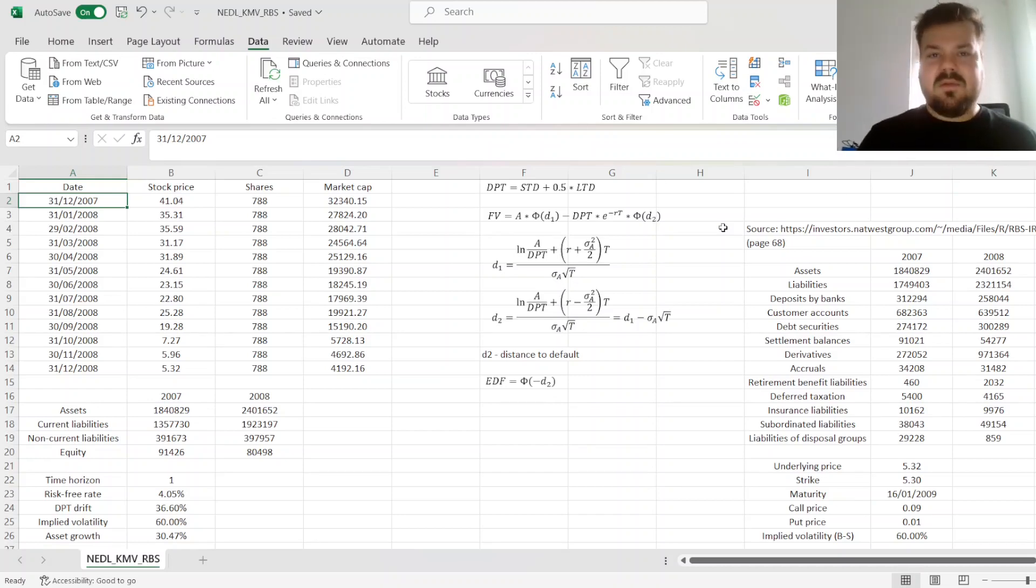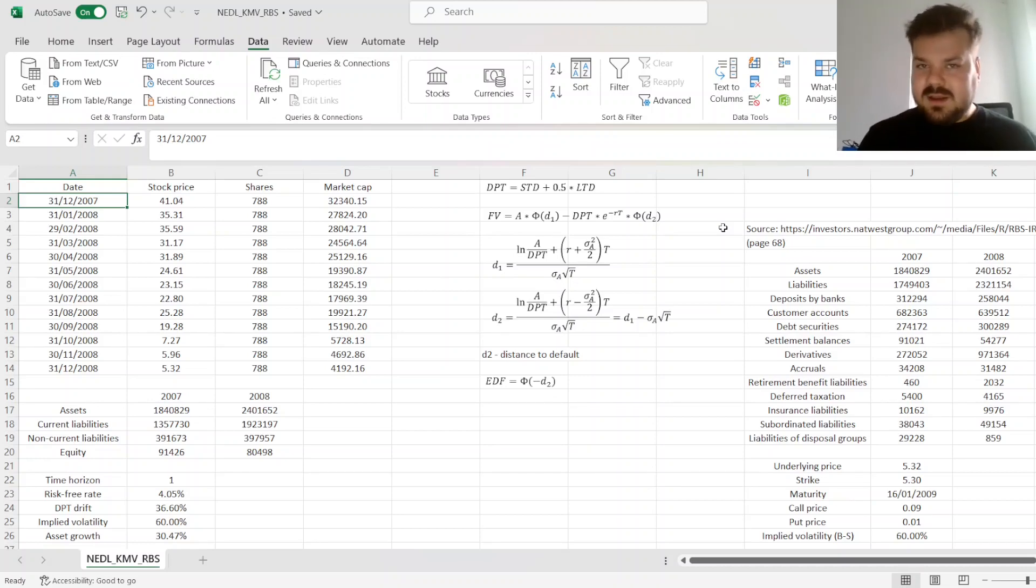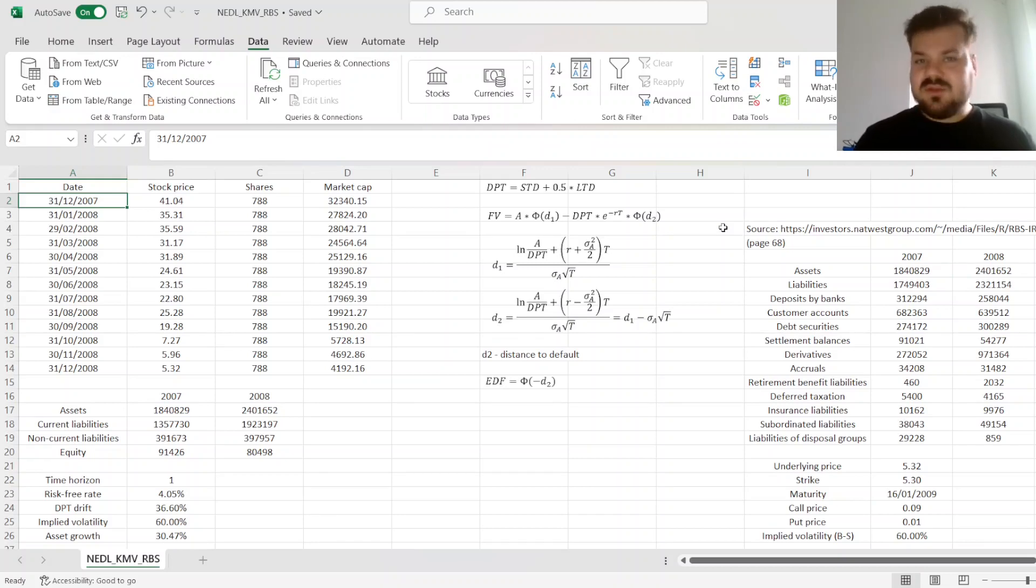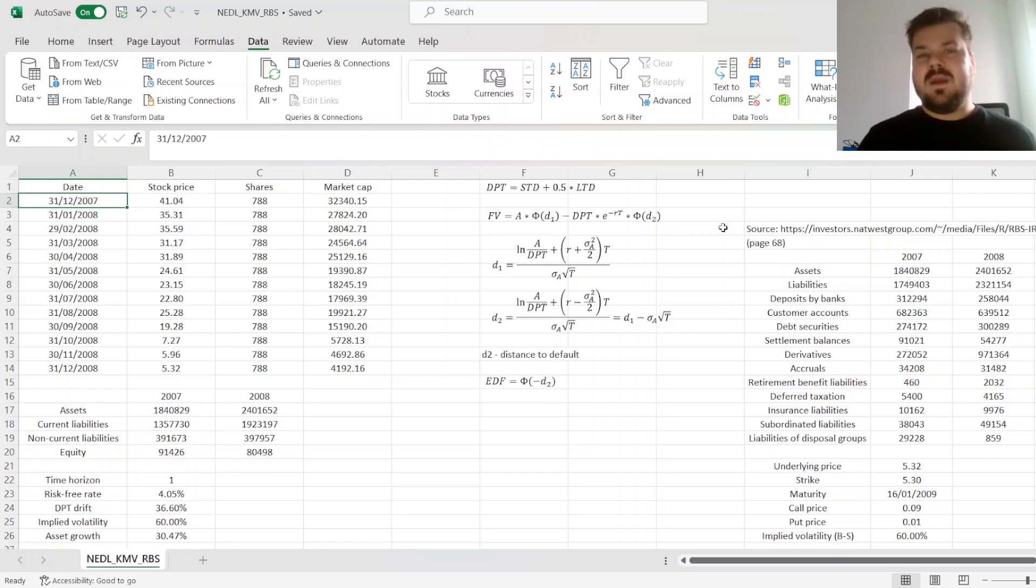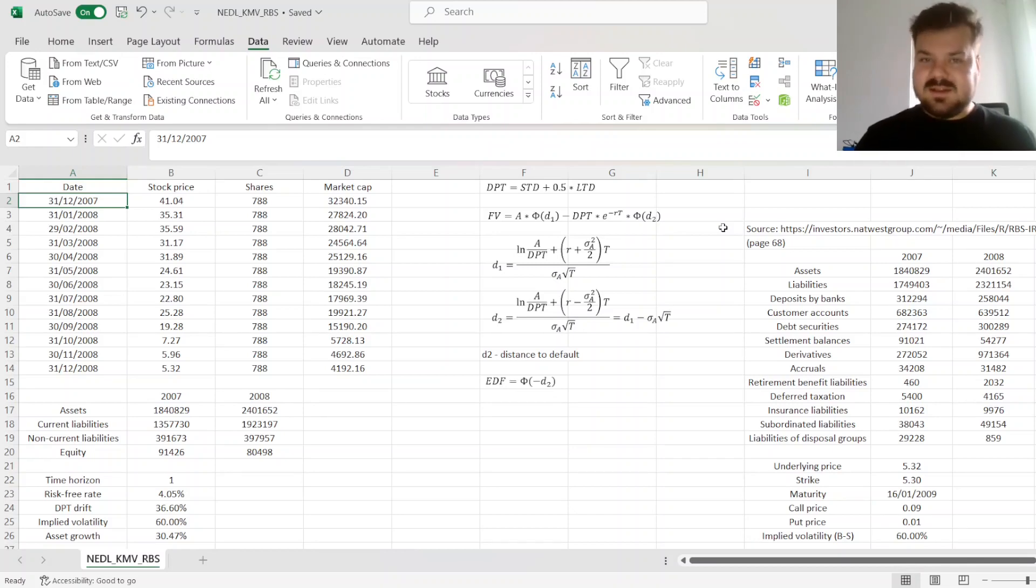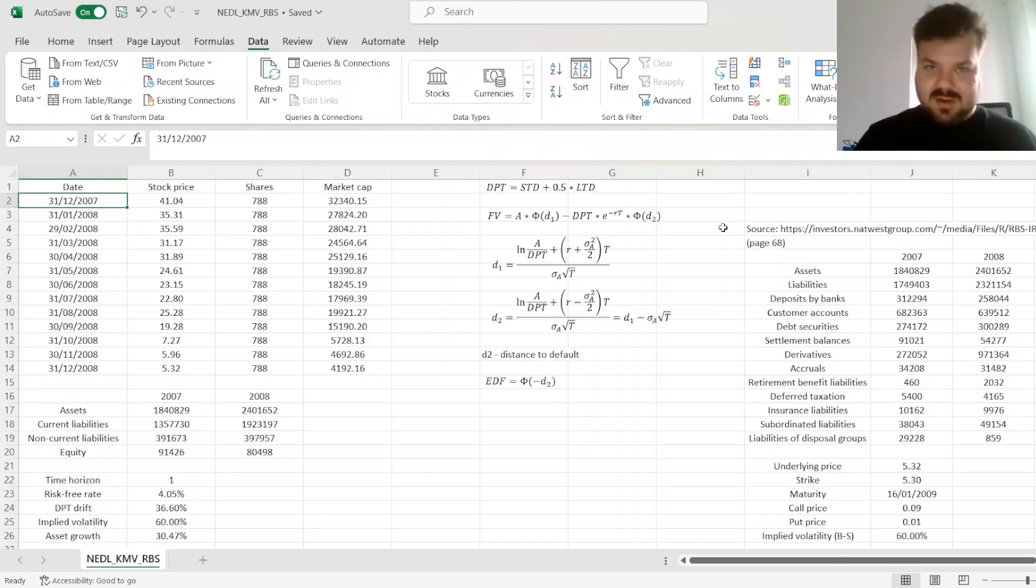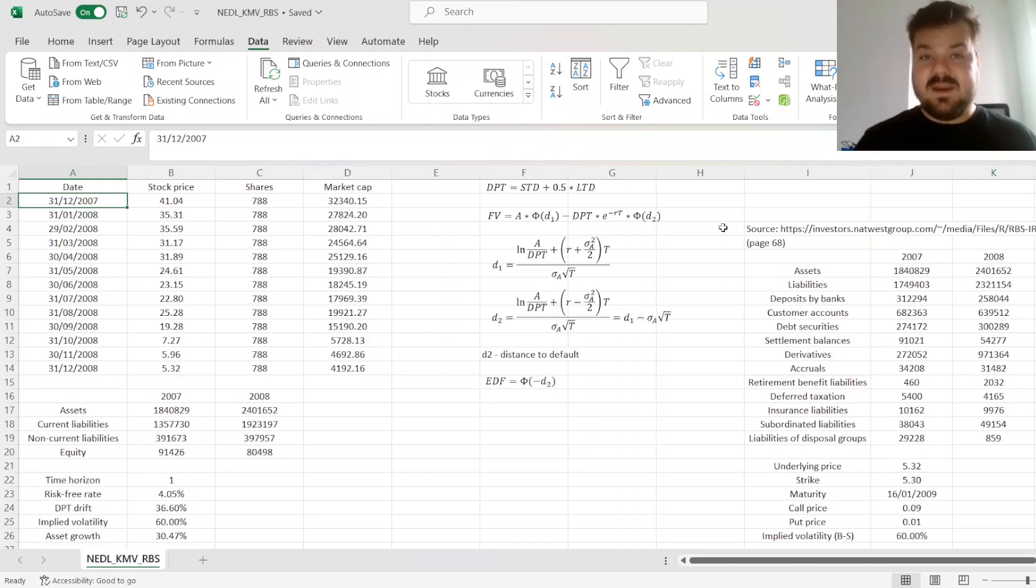We have already got a video on KMV application to a non-financial company. However, it's quite valuable to reinvestigate KMV on an extreme case, that is, a bank that is in quite severe financial distress.